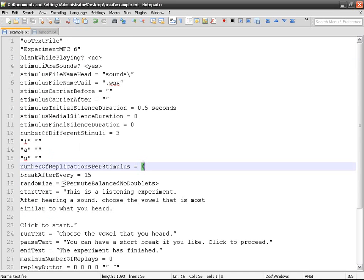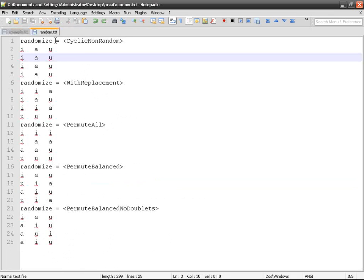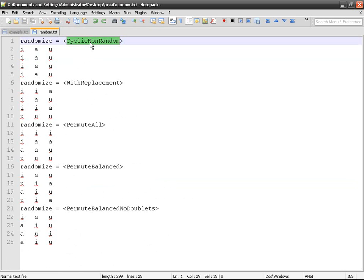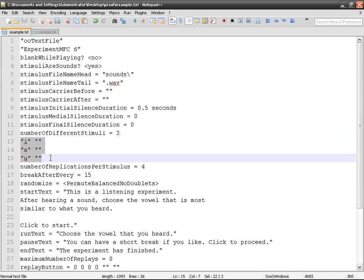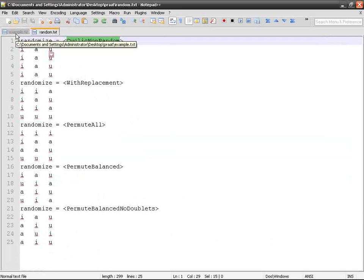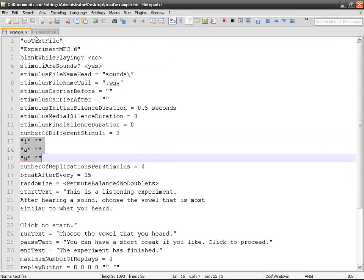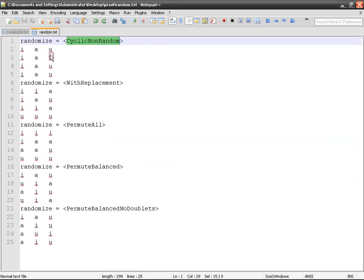If you use cyclic, cyclic non-random, it means that it is going to take the same order as here and it's going to repeat it as many times as needed. How many times? Four.